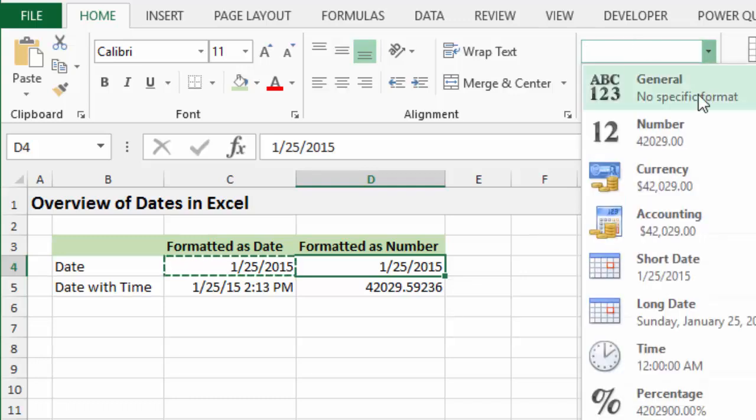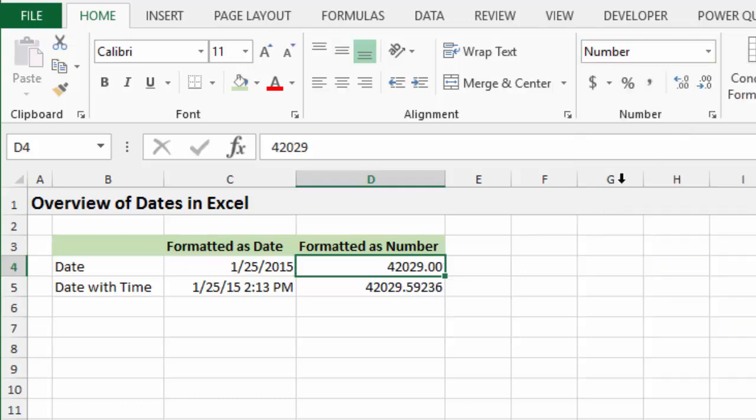And if I changed this to number, it would display this number right here, this big number. So what does that number mean?